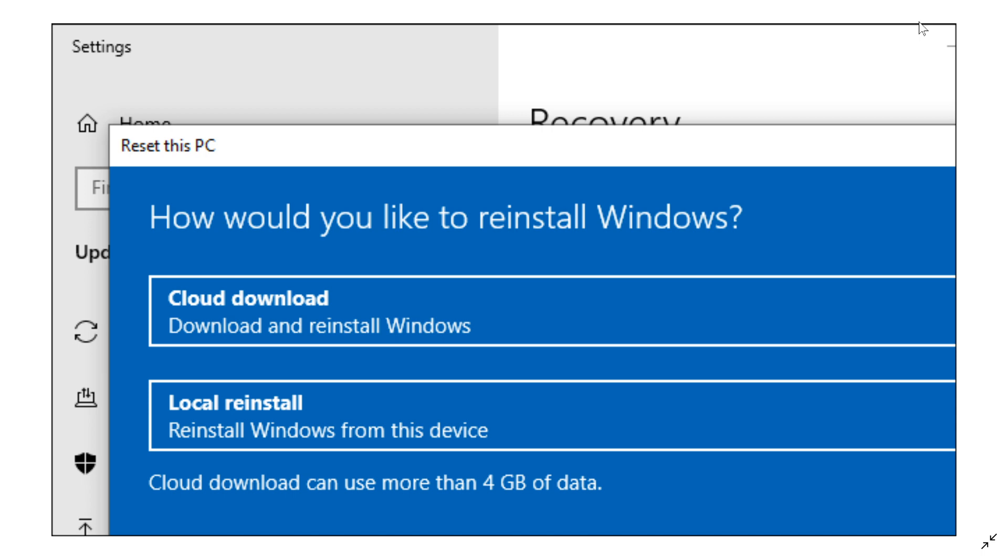So cloud download, of course, means it downloads an image and it does say that cloud download can use more than four gigabytes of data because it is downloading a full version of Windows 10 after all, but I think for the next version of Windows, that's a pretty darn good feature and will be interesting to see and use it.